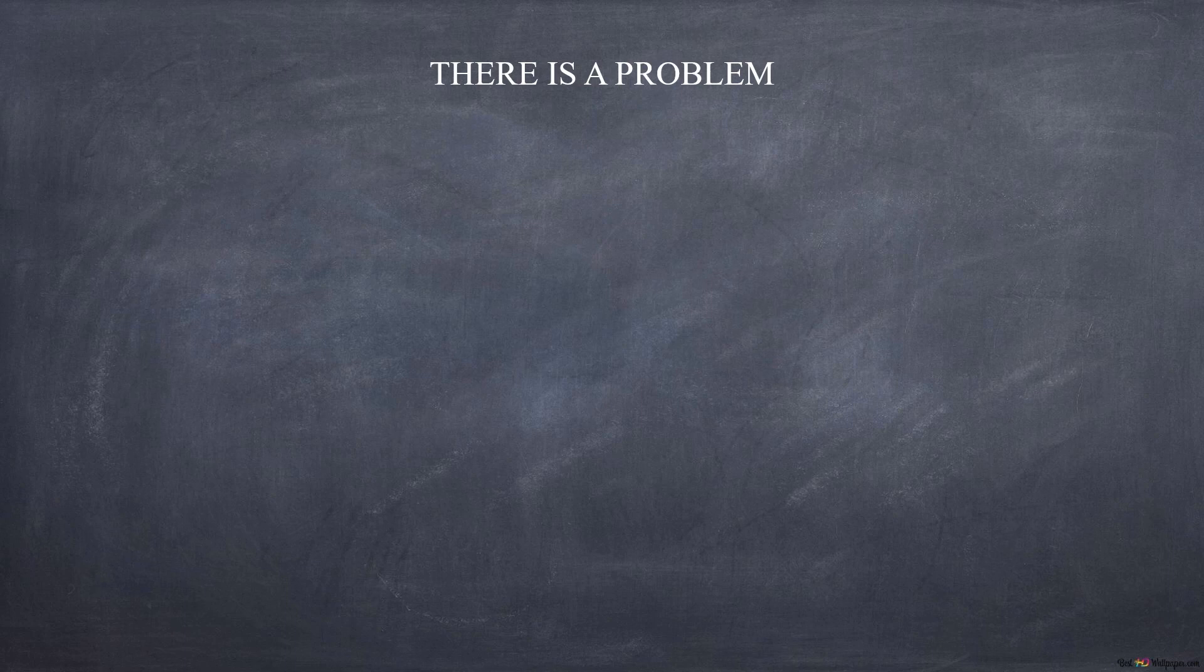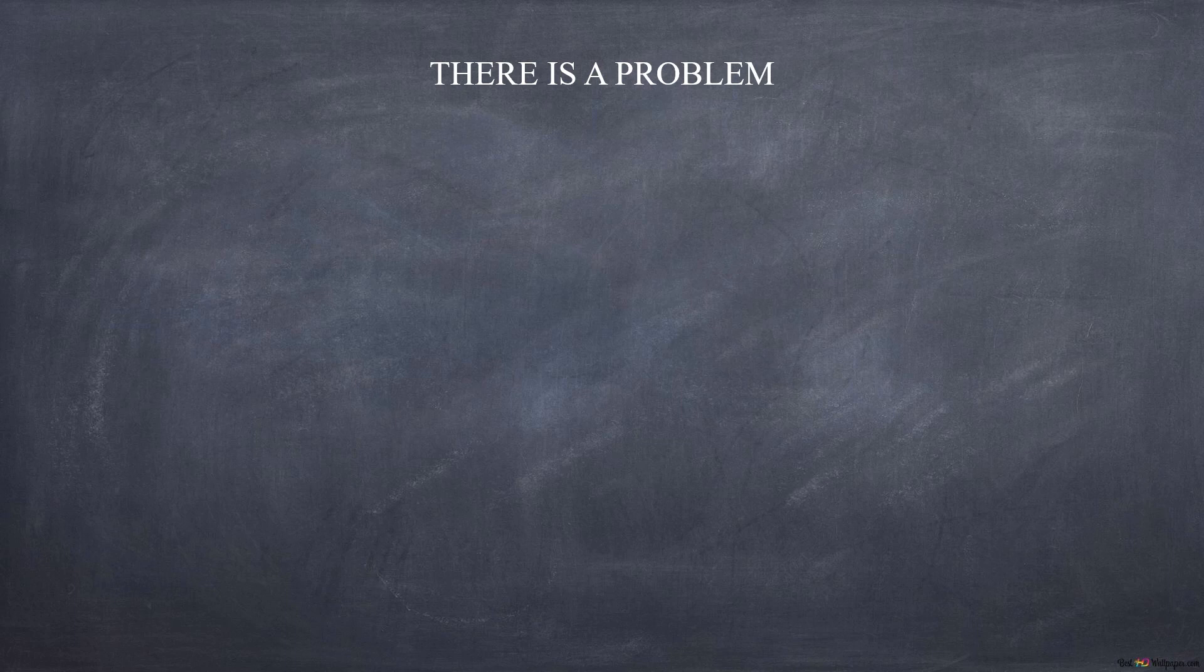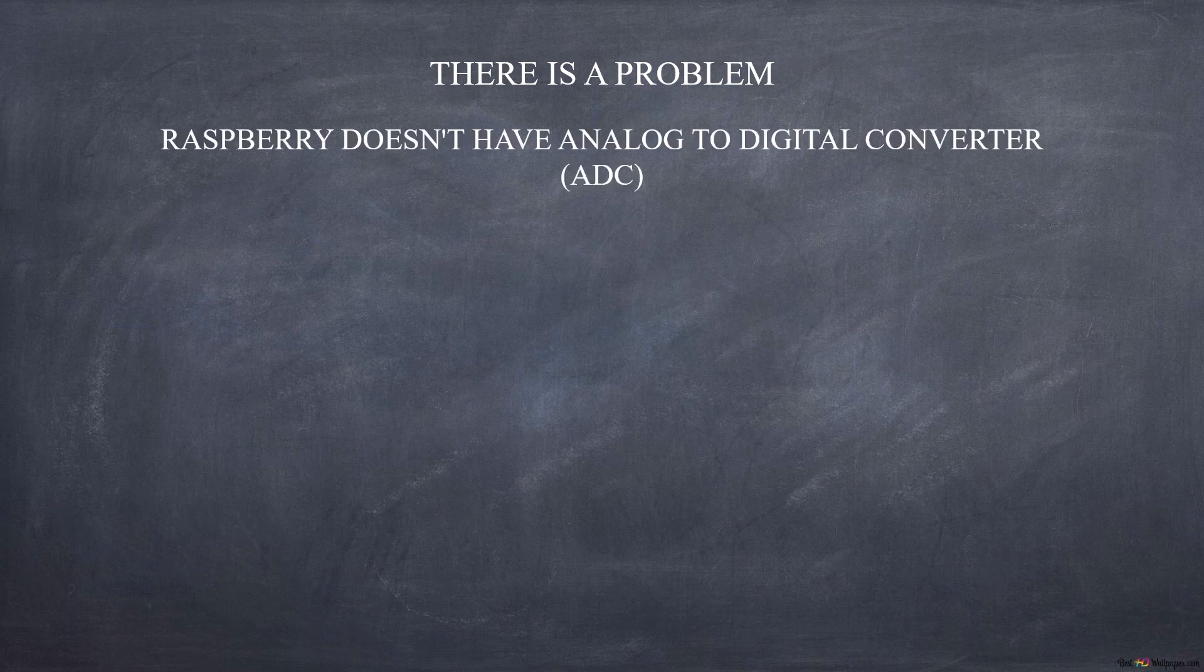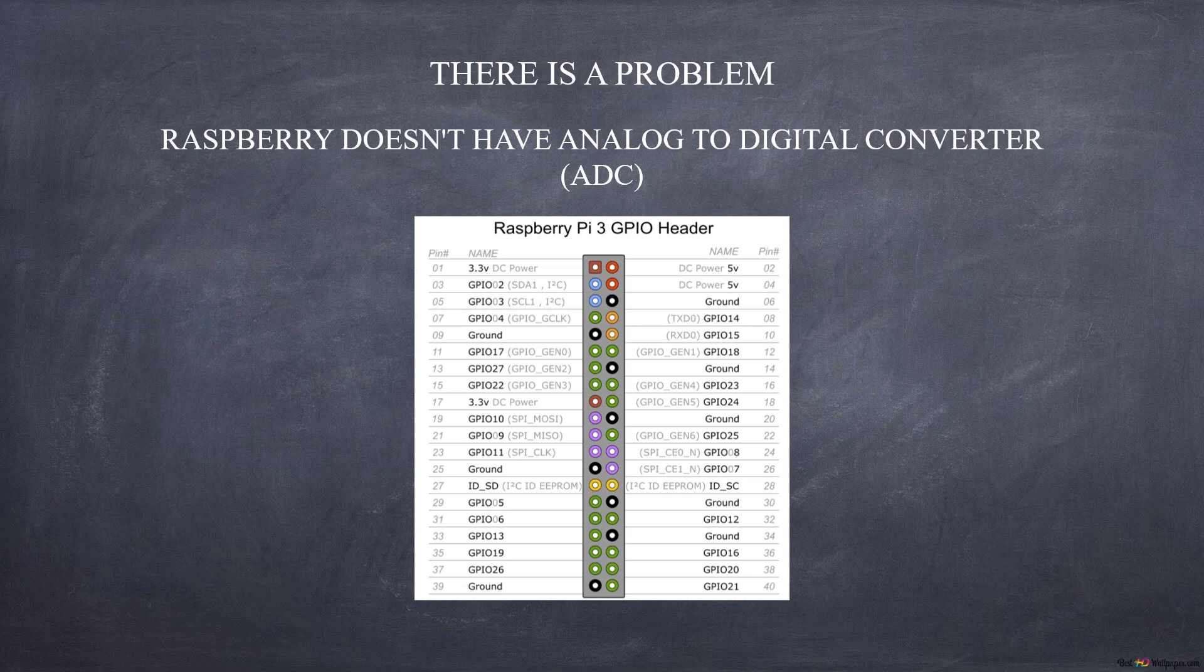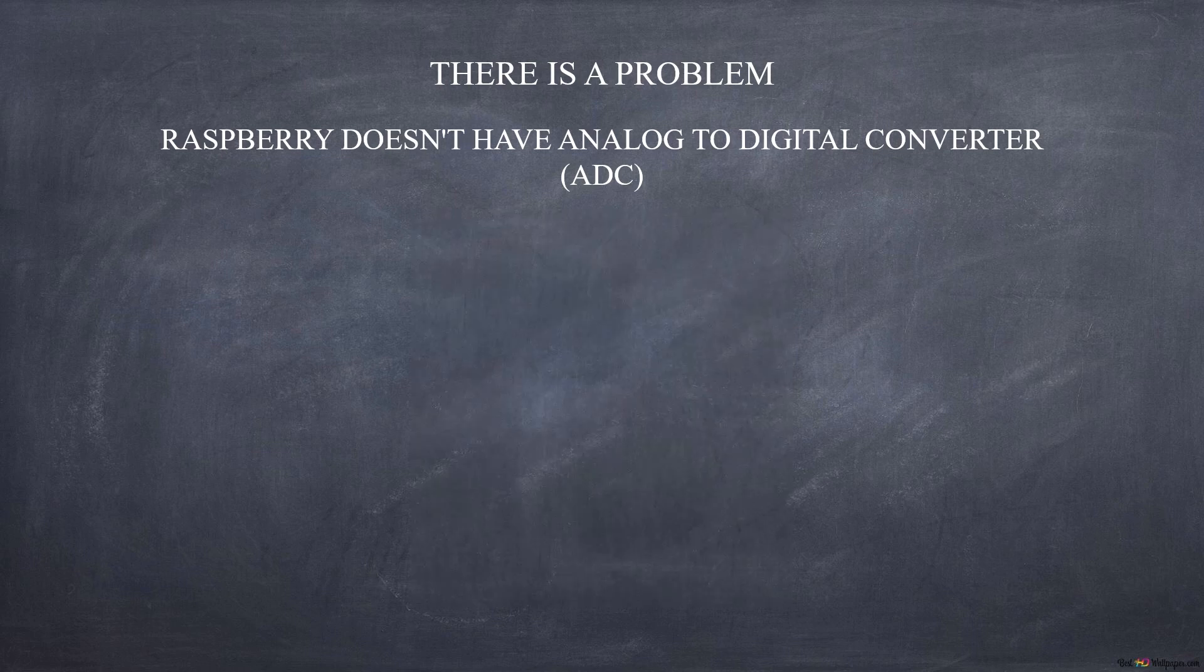An oscilloscope simply reads analog voltages to display trends over time on a screen. But a problem arises. Raspberry Pi has no analog inputs. So how to solve this problem?